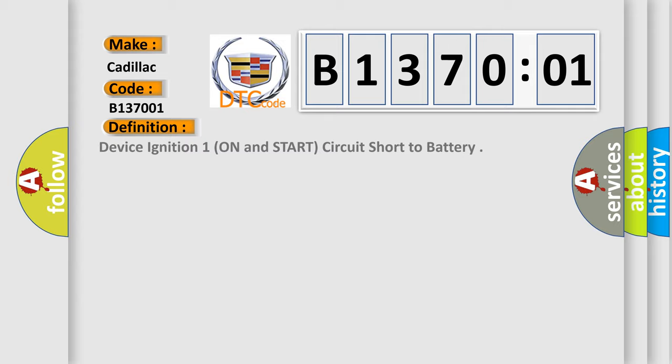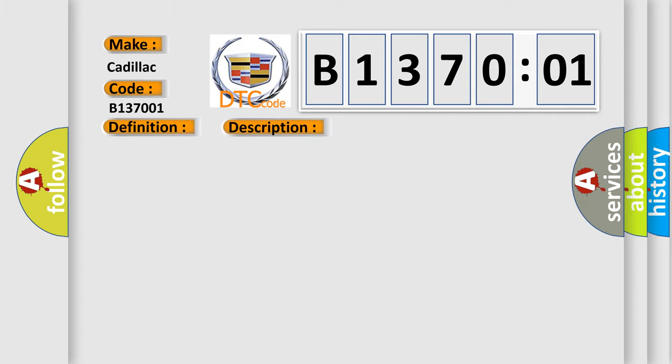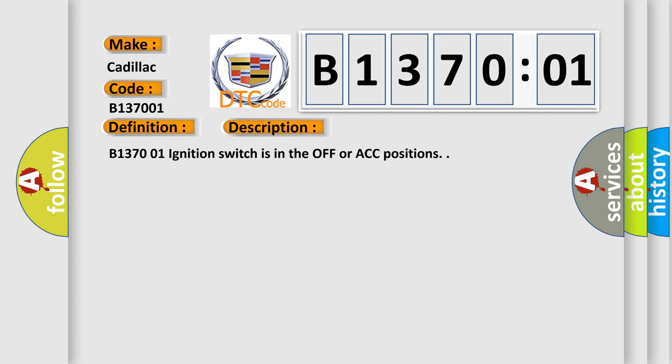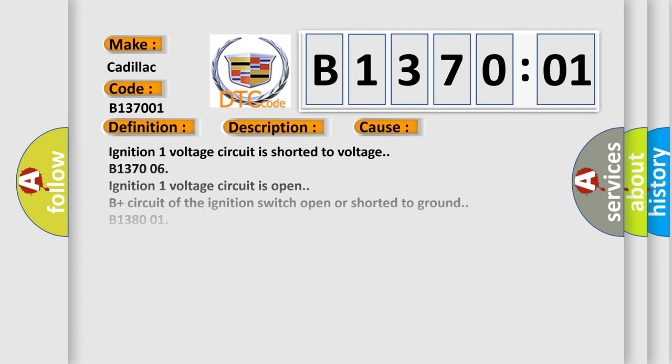The basic definition is device ignition one, on and start, circuit short to battery. And now this is a short description of this DTC code. B137001, ignition switch is in the off or ACC positions. This diagnostic error occurs most often in these cases.